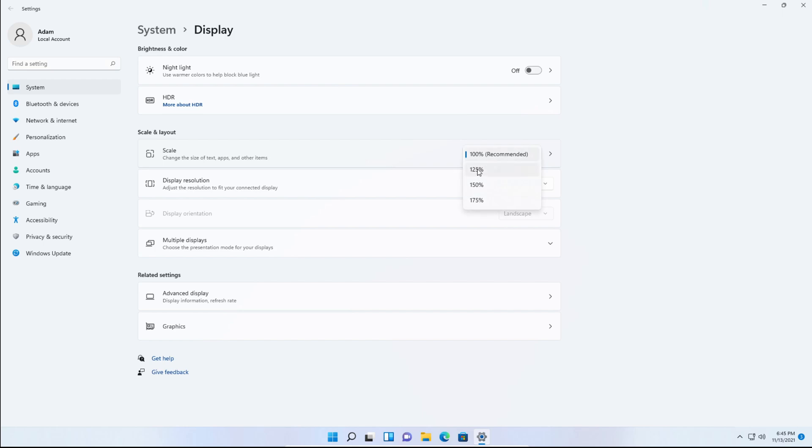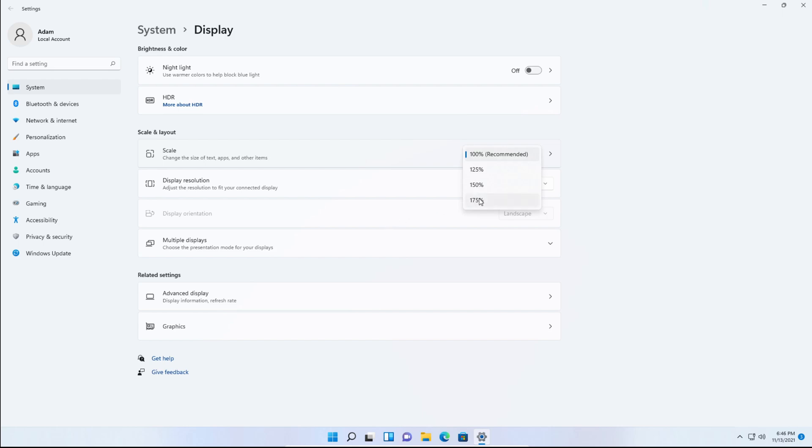You'll get the option to choose 100%, which is what the default screen is set to, and for some displays it could be 125% recommended, which is what it is for most laptops, 150% if you have it on large screens or televisions, and 175%, which I have no clue why you would need it that big.